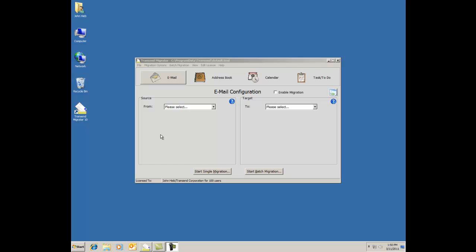What you see in front of you is the default interface. This is the same interface that you would use to migrate one user or multiple users. To transition into a batch mode for multiple users is pretty easy to do and I'll show you the table for that.